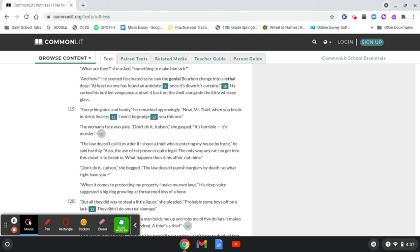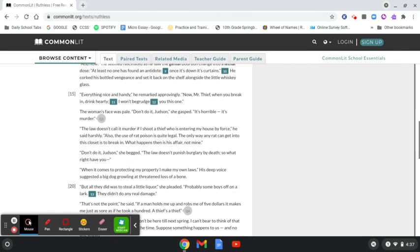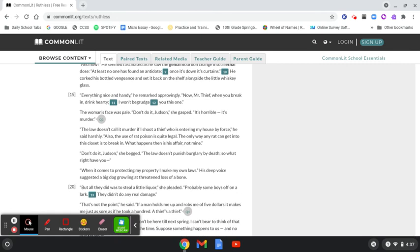The woman's face was pale. Don't do it, Judson, she gasped. It's horrible. It's murder. The law doesn't call it murder if I shoot a thief who's entered my house by force, he said harshly. Also, the use of rat poison is quite legal. The only way any rat can get into this closet is to break in. What happens then is his affair, not mine.